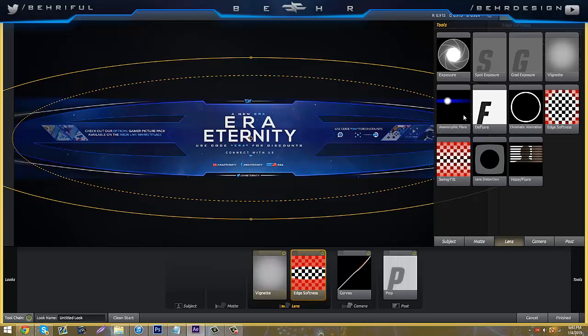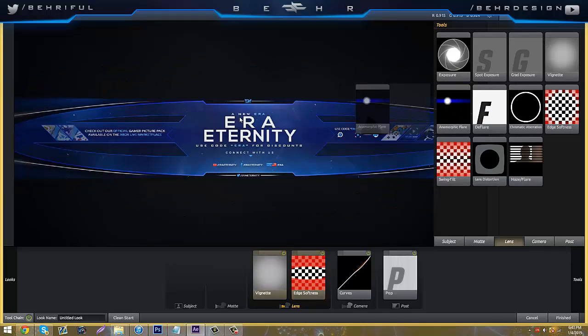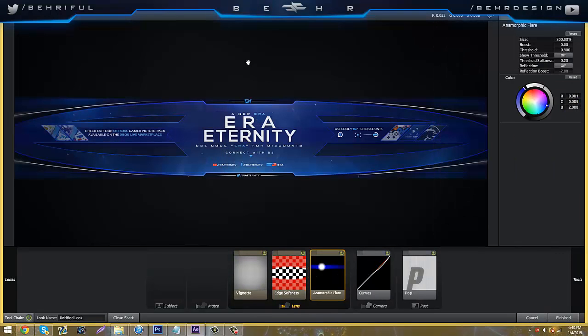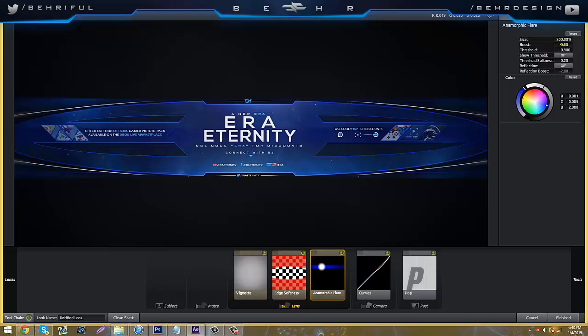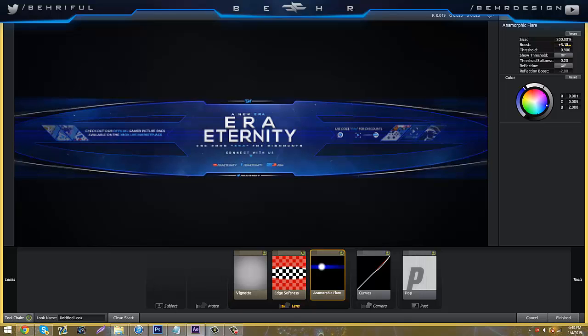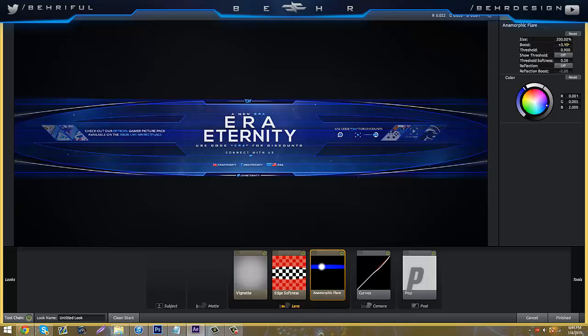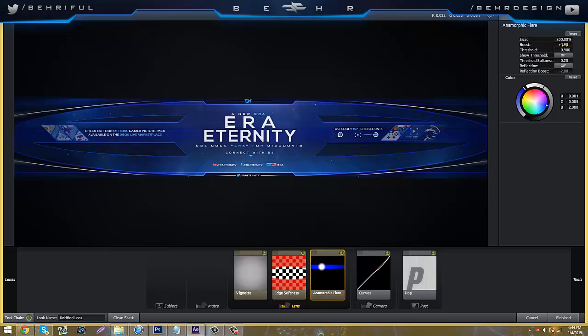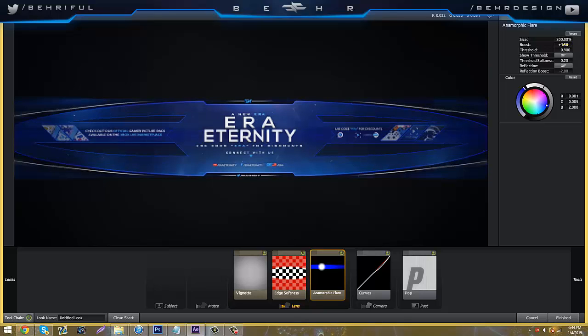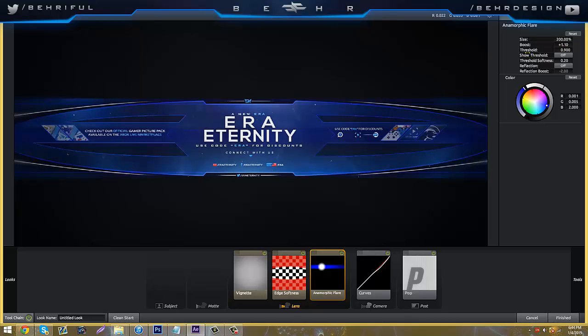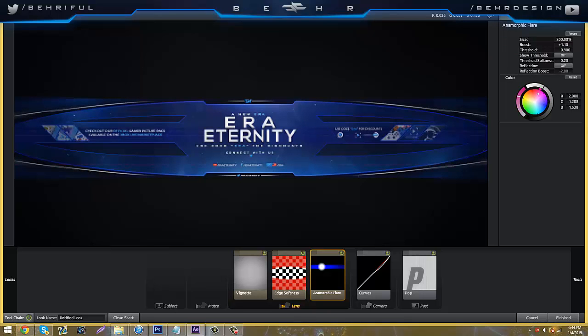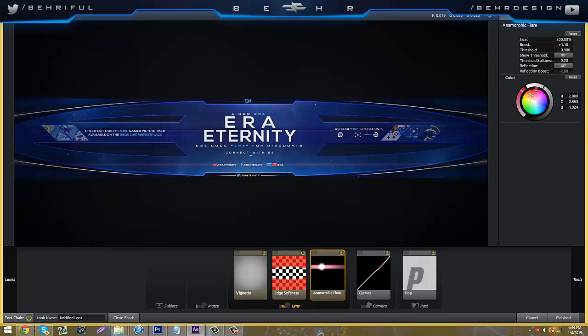Next you're going to go to anamorphic flare and add that right there. You're going to go to boost, and this is where you mess with how bright the flares are, so it's too bright. I'm going to scale it down a little bit. I'm going to put it on 1.10.